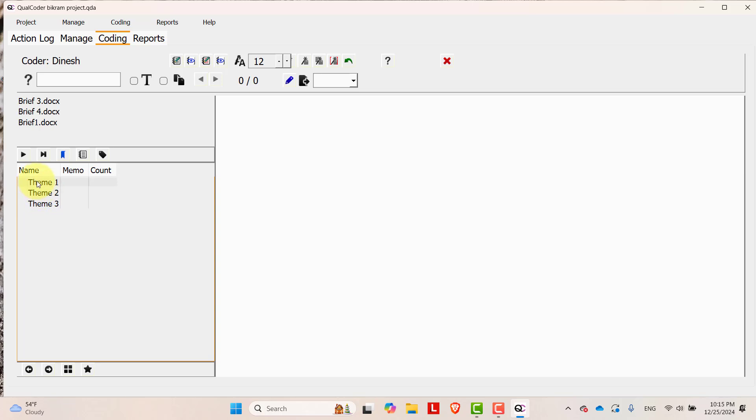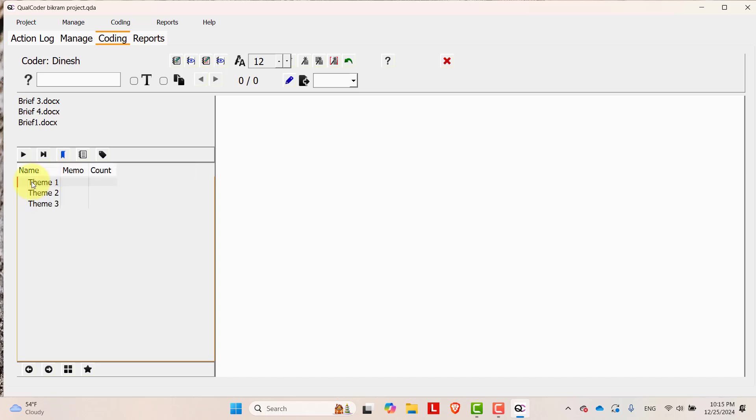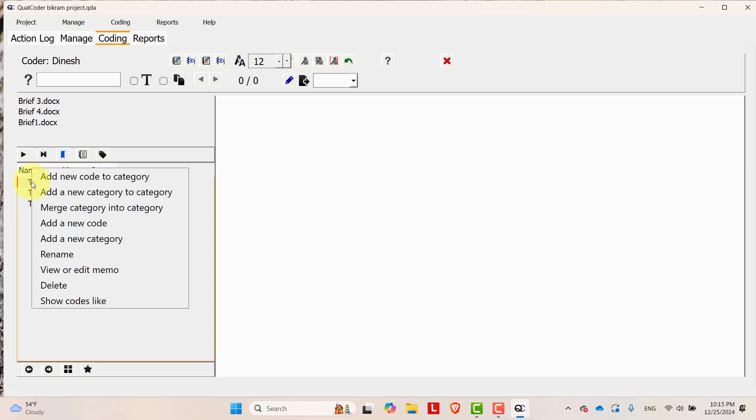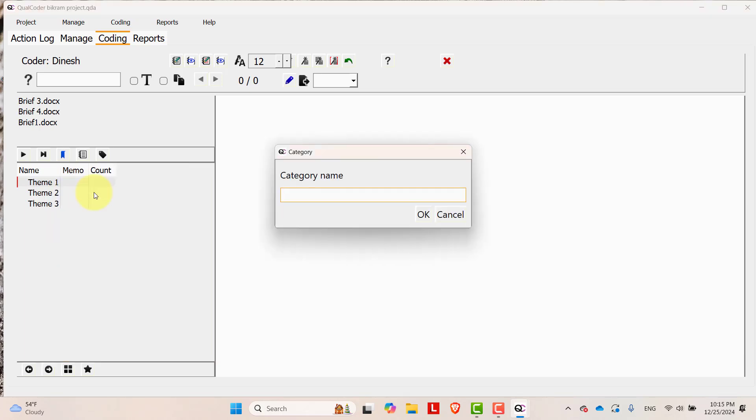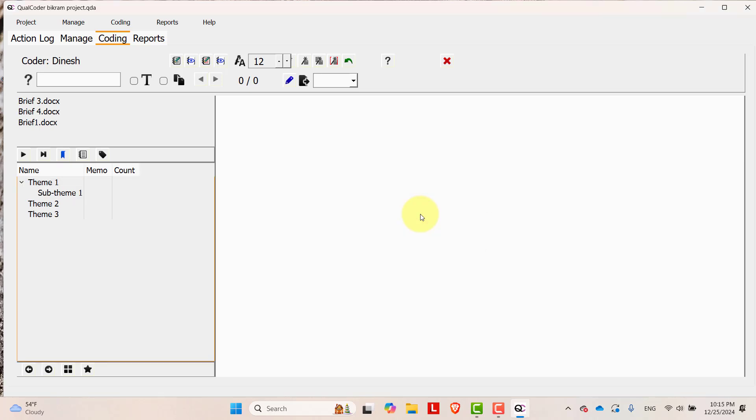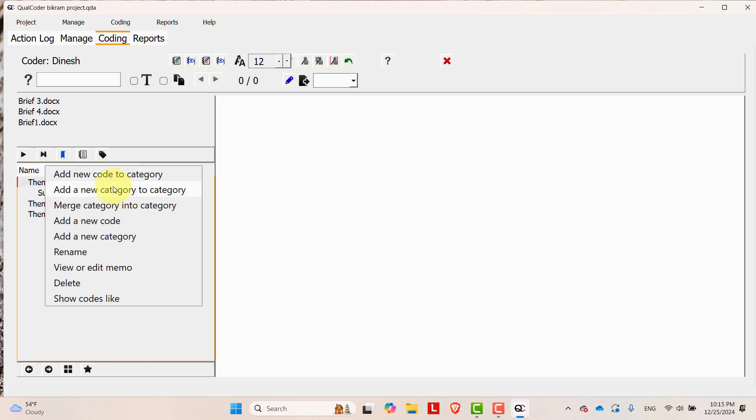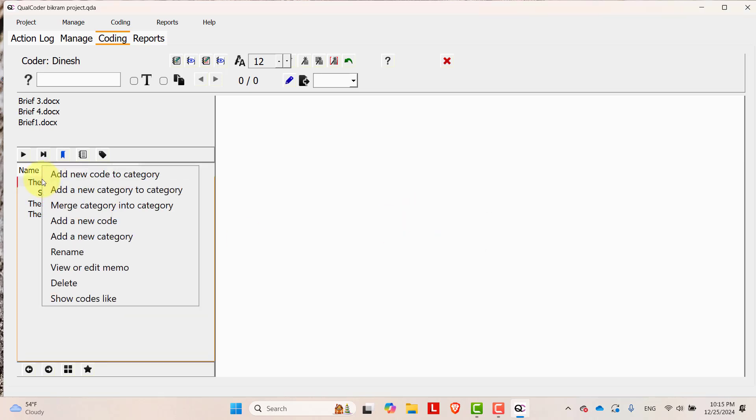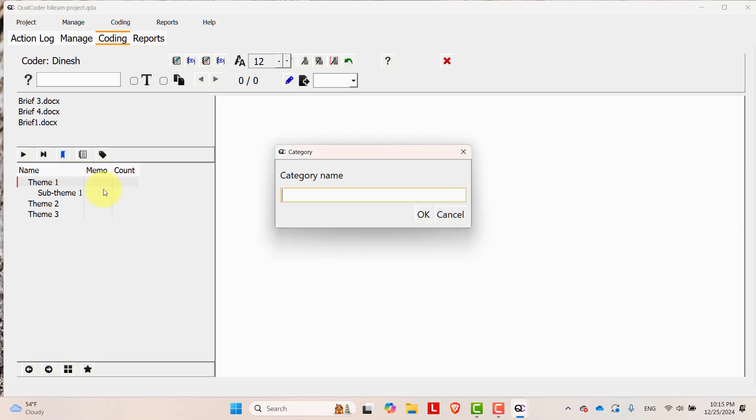Now in theme 1, go to theme 1 and left click and then add a new category to category. Then category is sub theme 1, left click, right click, add new category to category, sub theme 2.